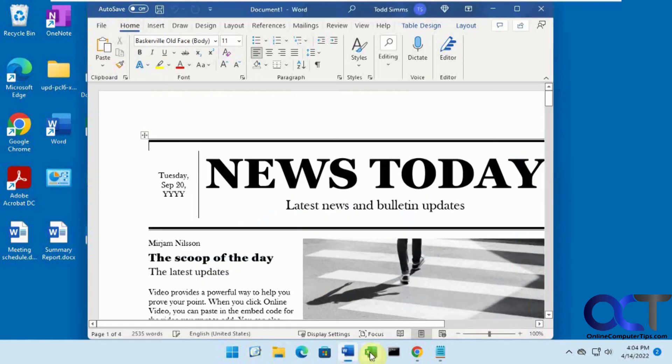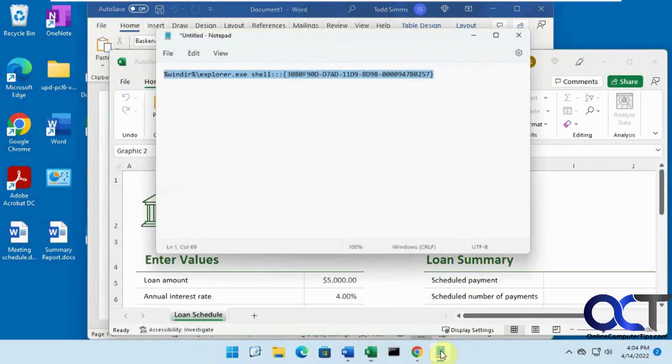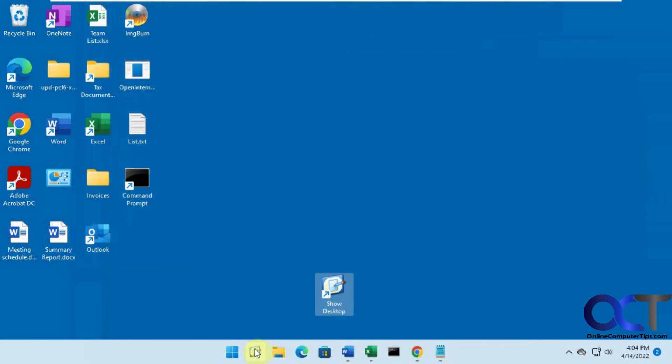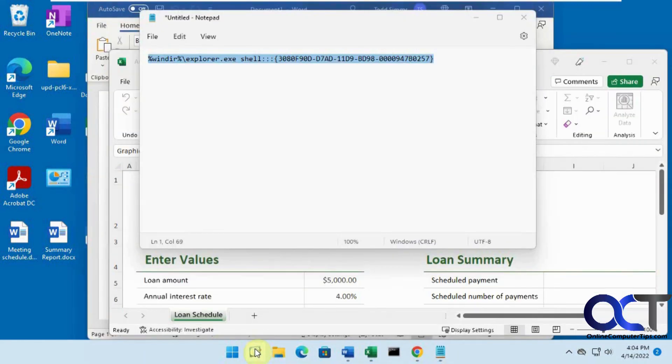So once we have things open, you can just click on it. Minimize. And then click on that to bring them back up.